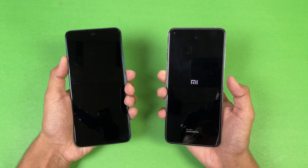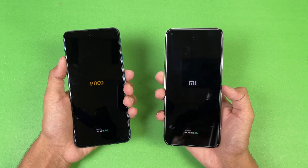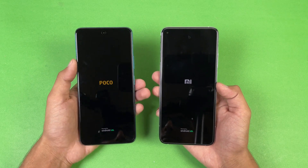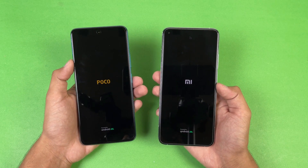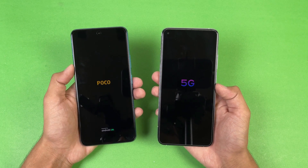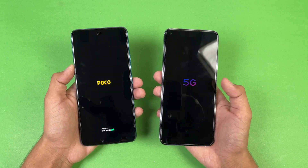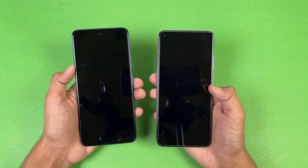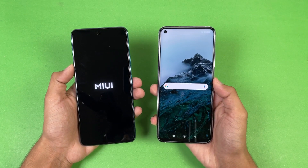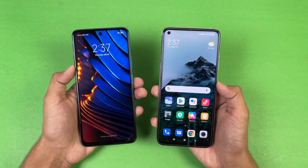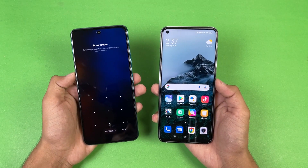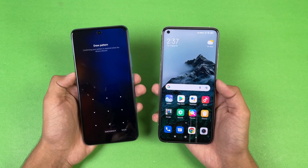The logo came up first on the Mi 10T compared to the Poco. Both phones are running on Android 11 — MIUI 12.5 versus MIUI 12 — and both support 5G as well. The Mi 10T is a super fast phone when it comes to booting up, and the X3 GT is right behind it with about a 1 to 2 second difference.